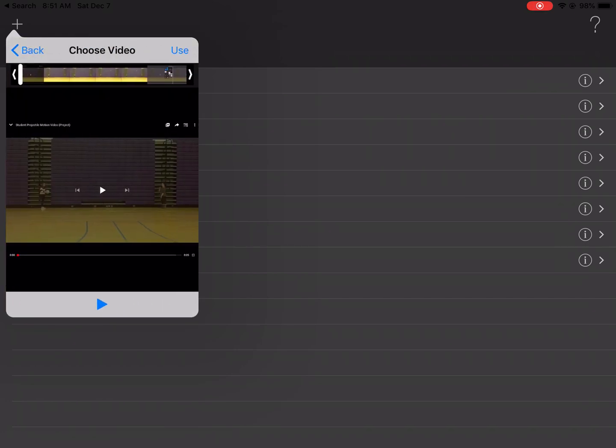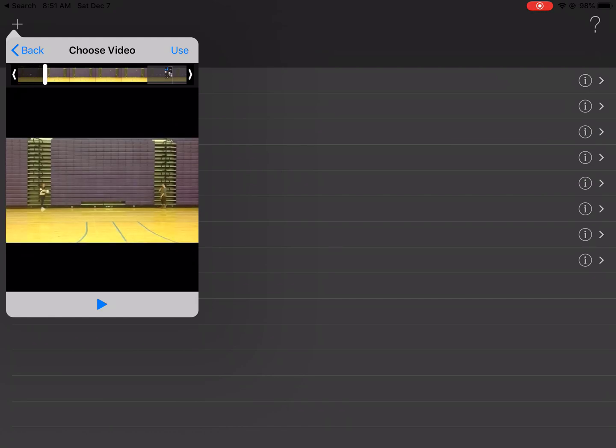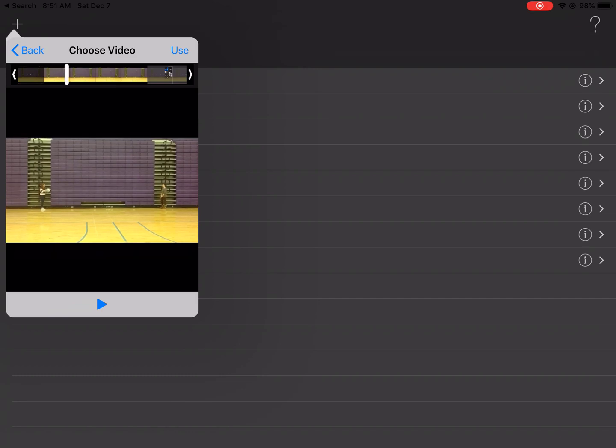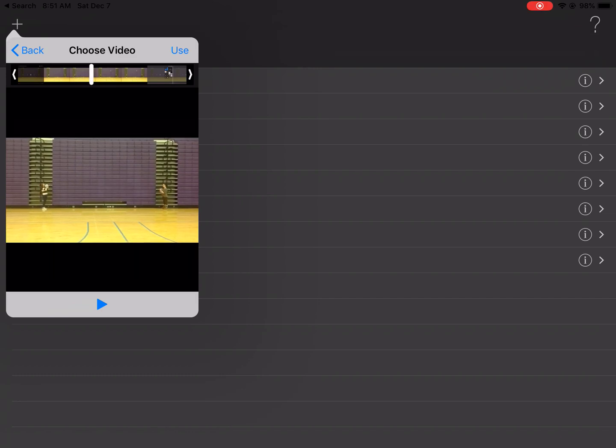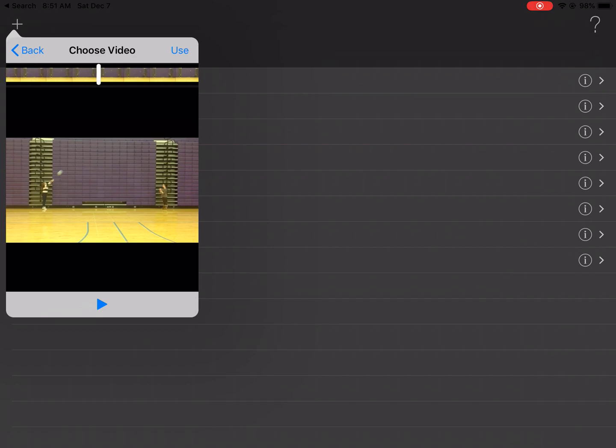I would suggest at this point that once you choose your video, that you actually trim it to just the time when the ball was in the air. So if you look here, I'm going to trim this one. See how she's holding the ball? I don't want that. I want right when it leaves her hand. So I'll trim it on that end there.